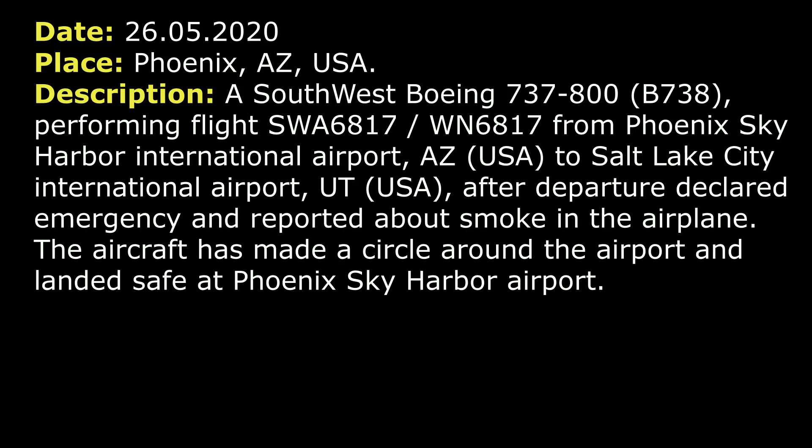On 26th of May 2021, a Southwest Airlines Boeing 737-800, after departure from Phoenix, declared an emergency and reported possible smoke on board. The aircraft made an emergency return and landed safely.